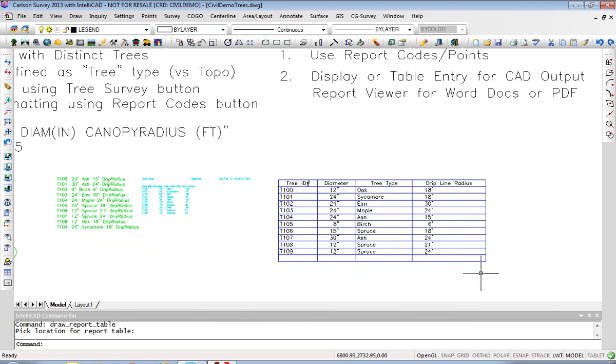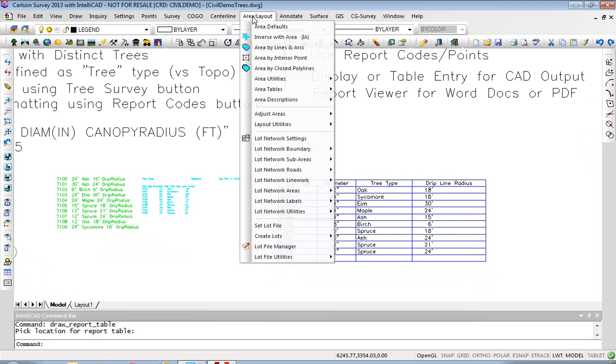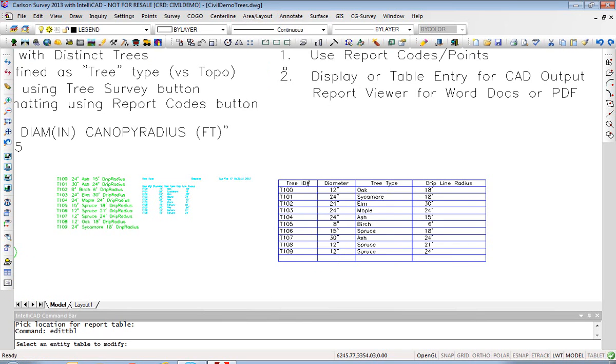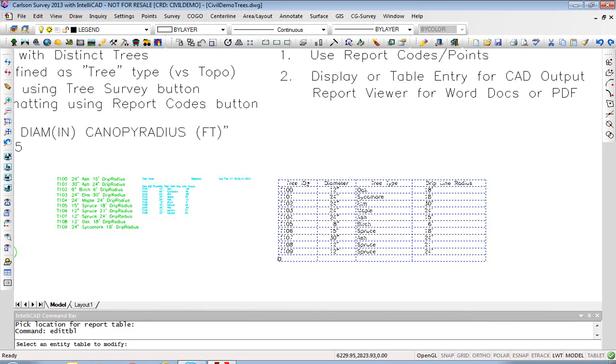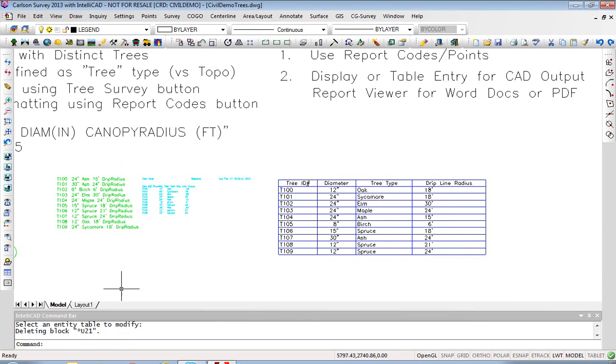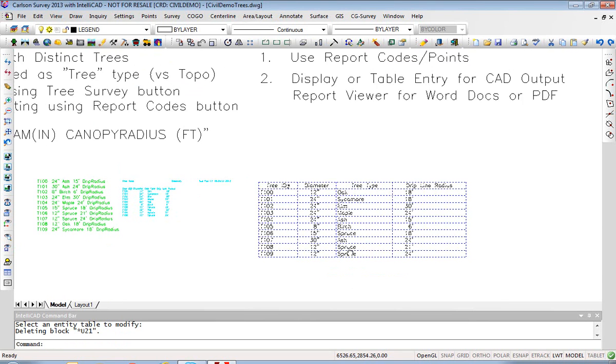If you have an extra line here you can go to the Area Layout tab, go to Area Tables, Edit Table Values. So this can be used generically to pick on a table and click on a row and delete it. Hit OK and now it's been modified.